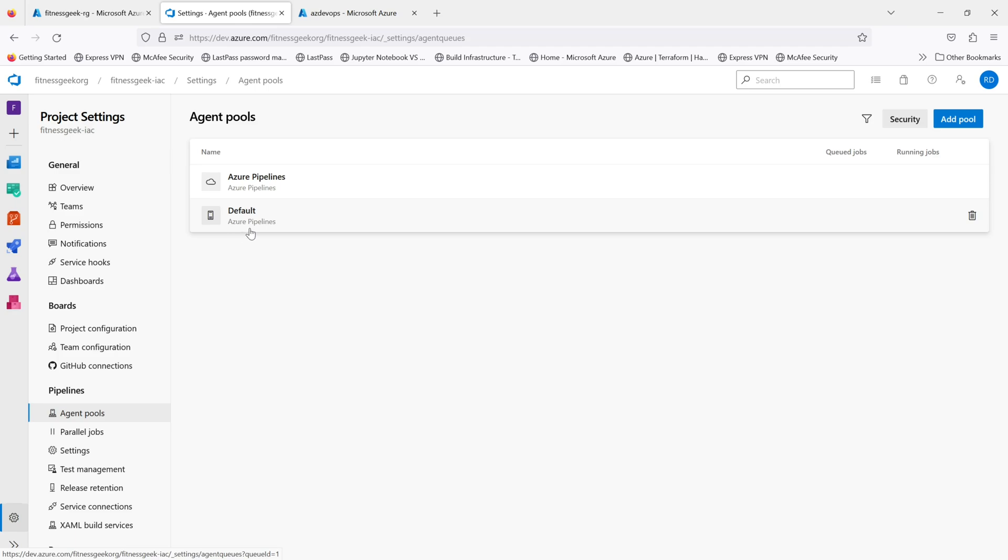So if I click on the default I will not see any agent there. By the end of the video we will have an agent installed and the agent will be visible online under the default agent pools. So let's get started.